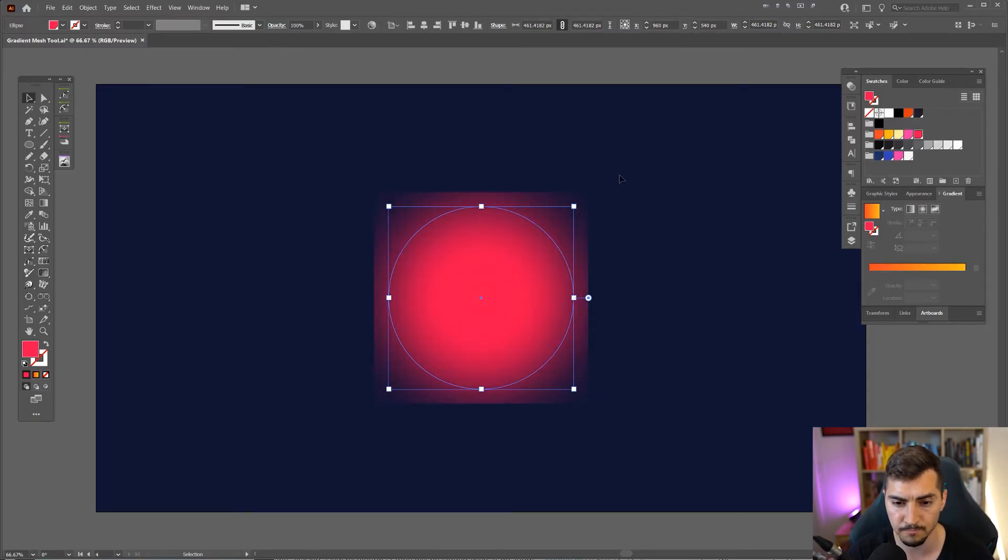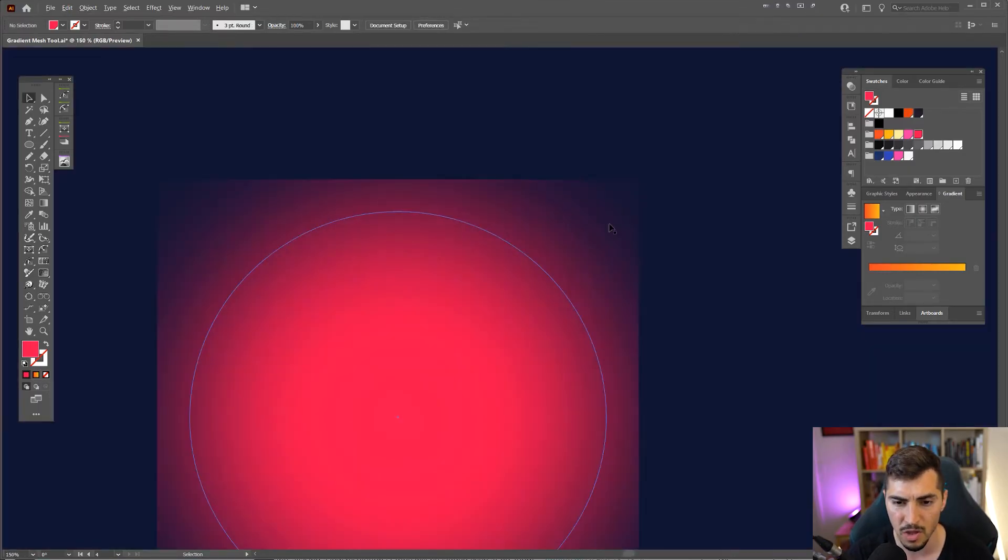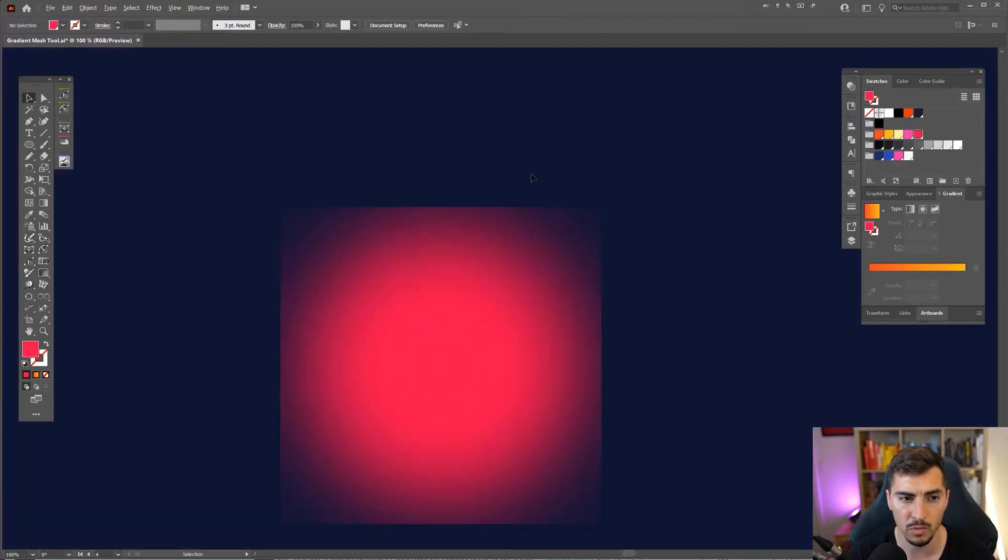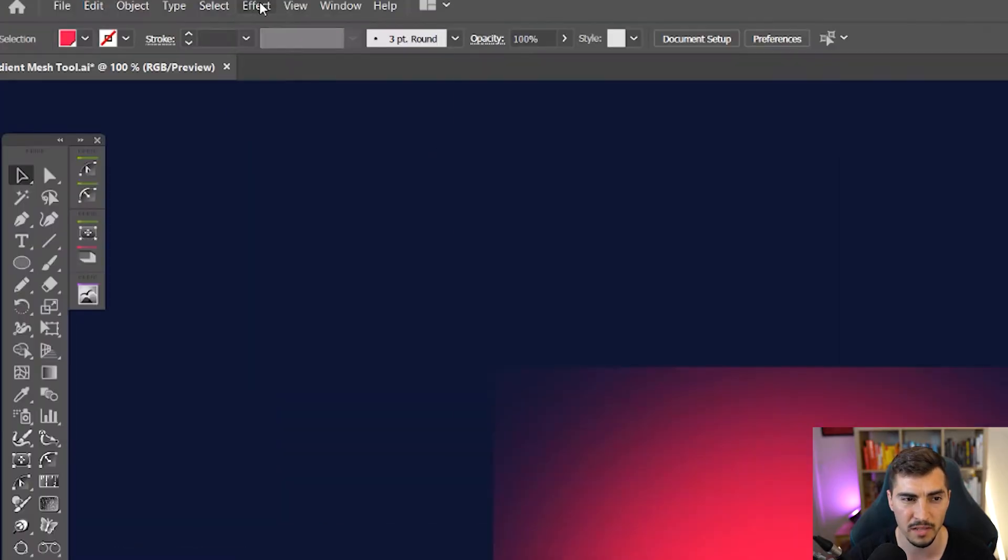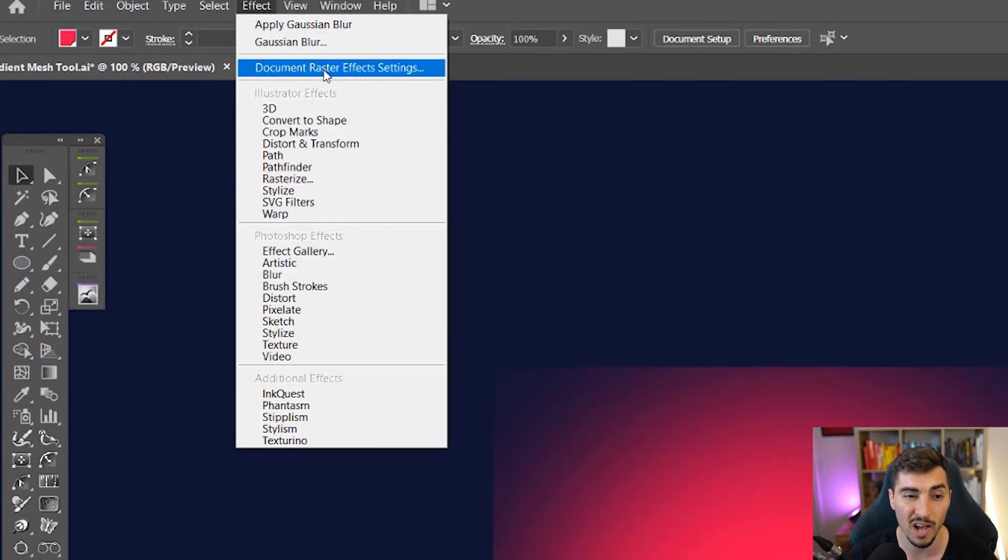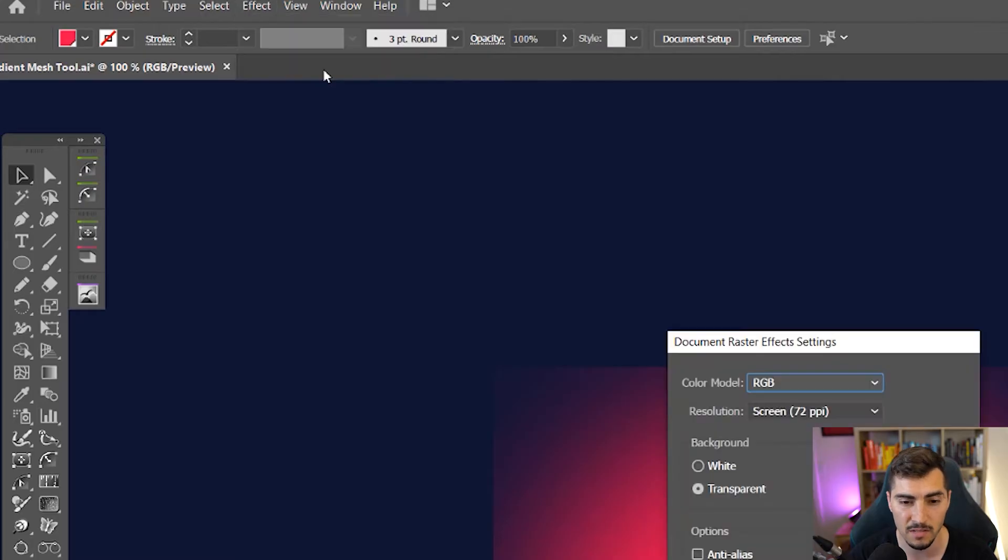So I'm going to show you how to fix this real quick. What you want to do is go to Effect and click on Document Raster Effect Settings.